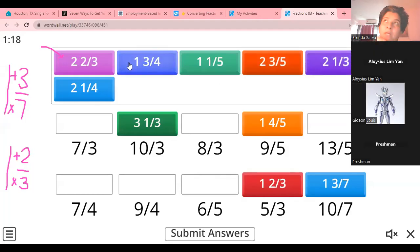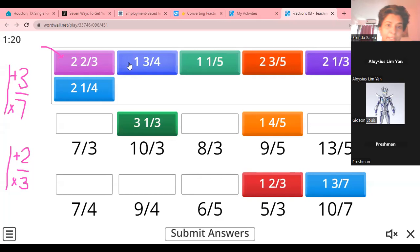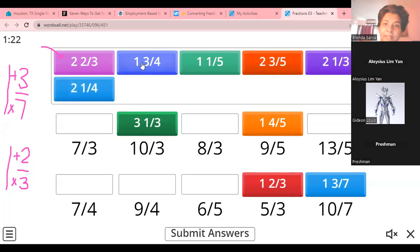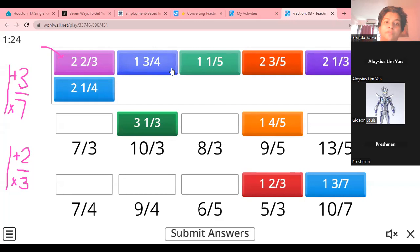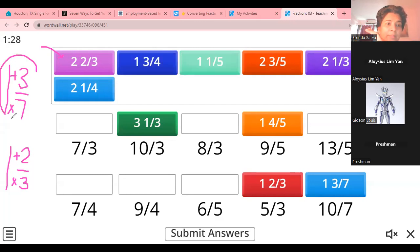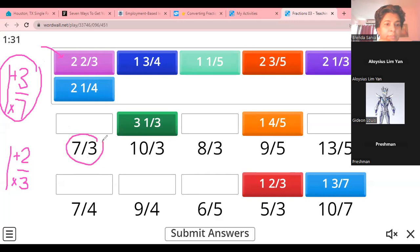Good morning, guys. This is our 15th of July Math Standard 5 lesson. I've started the lesson by giving you a quiz on fractions — converting mixed numbers to improper fractions.